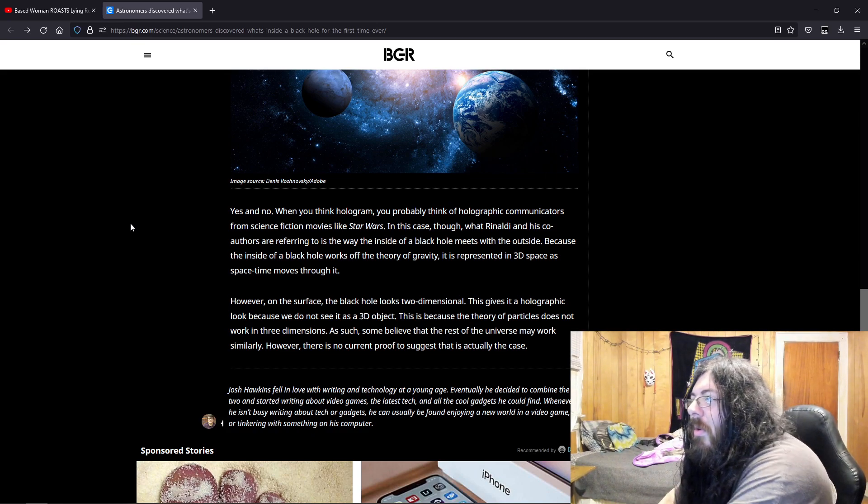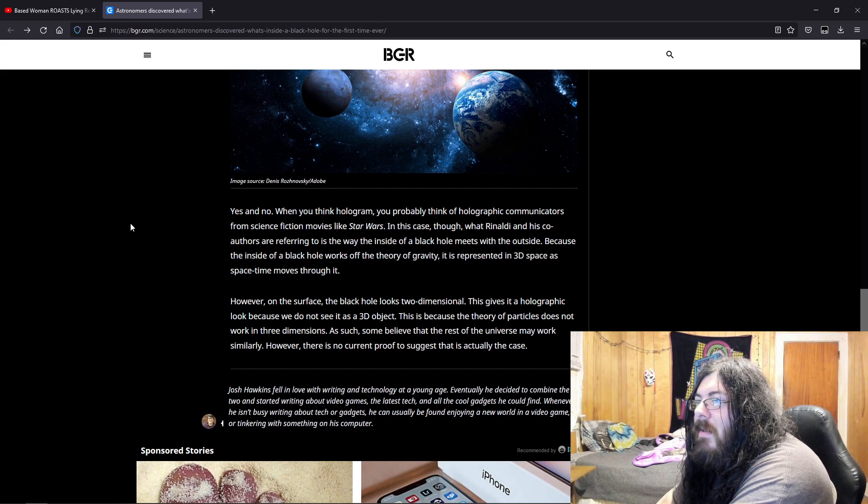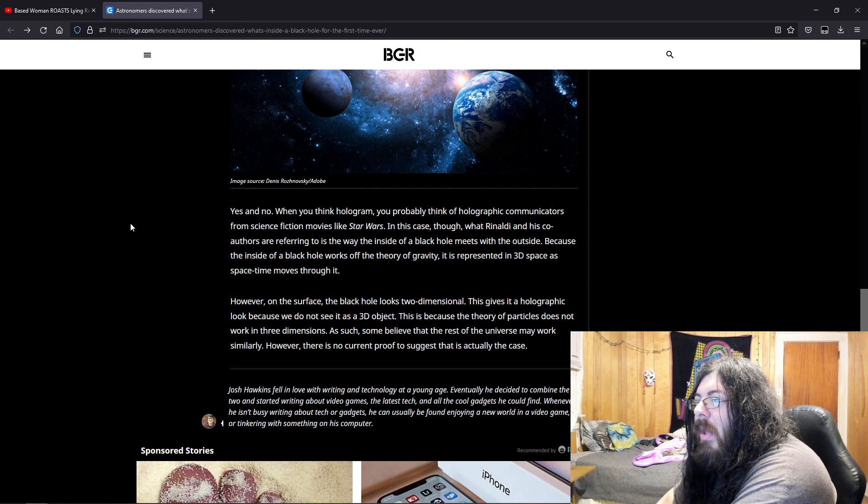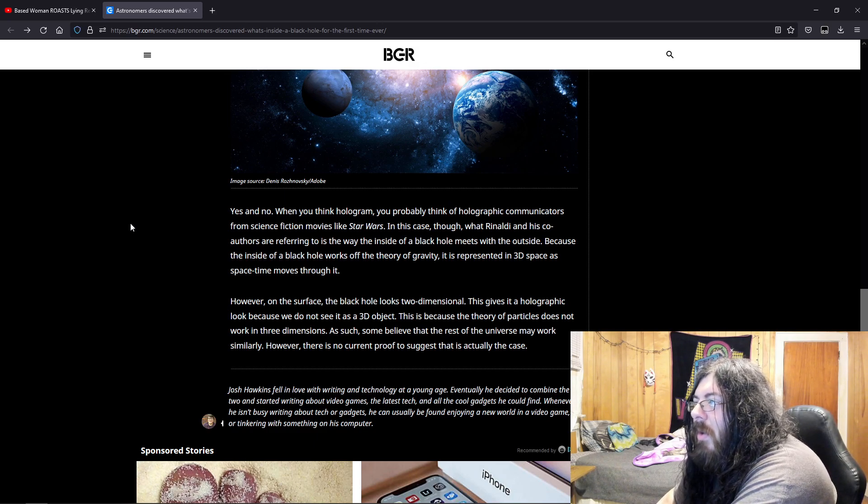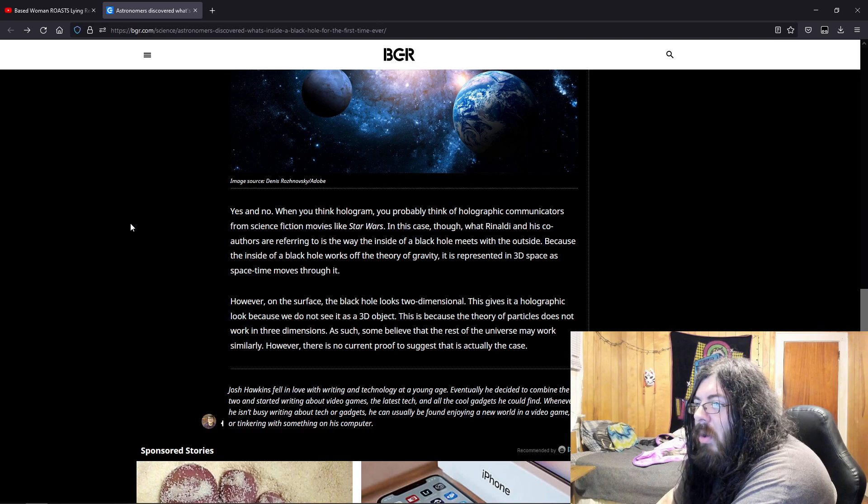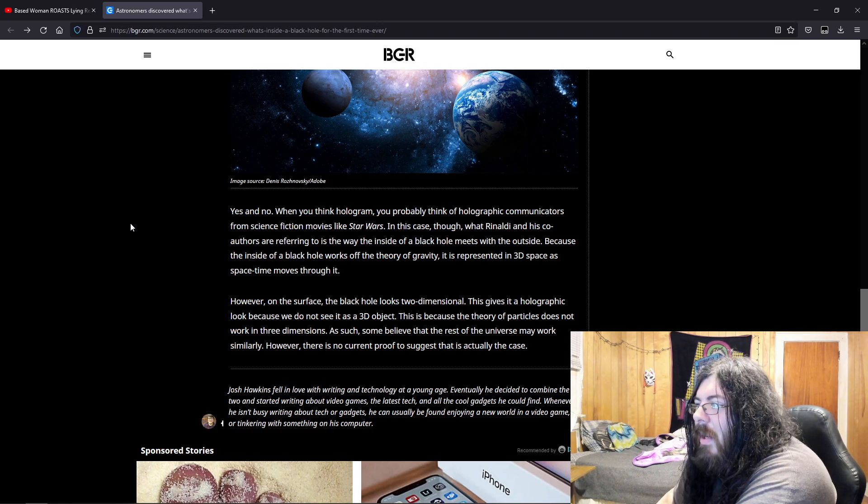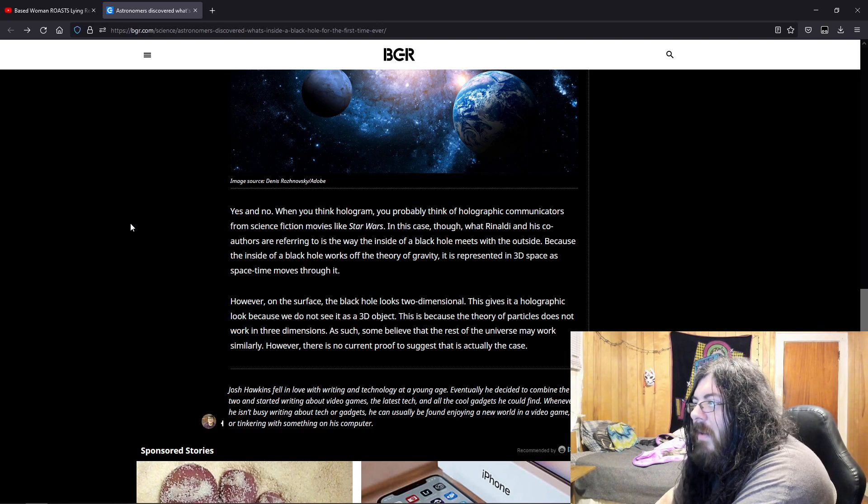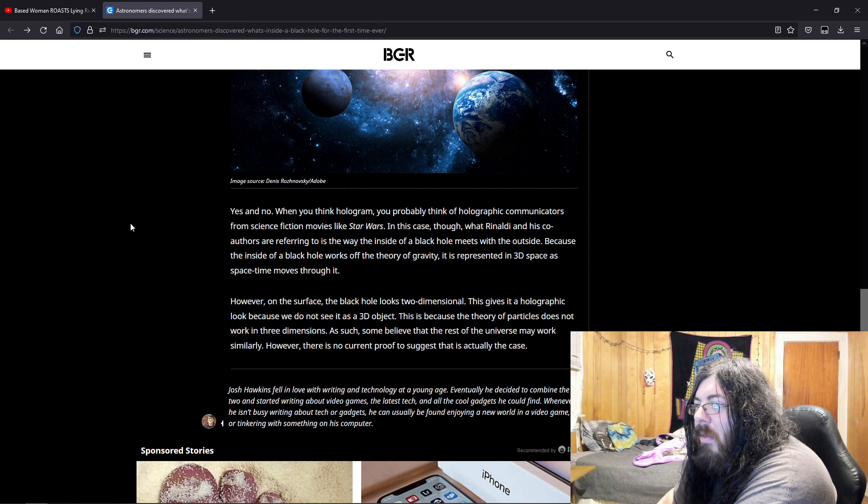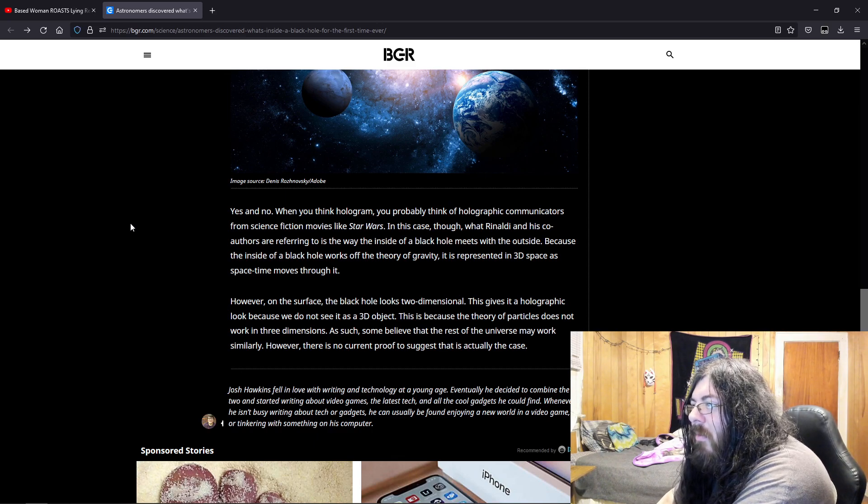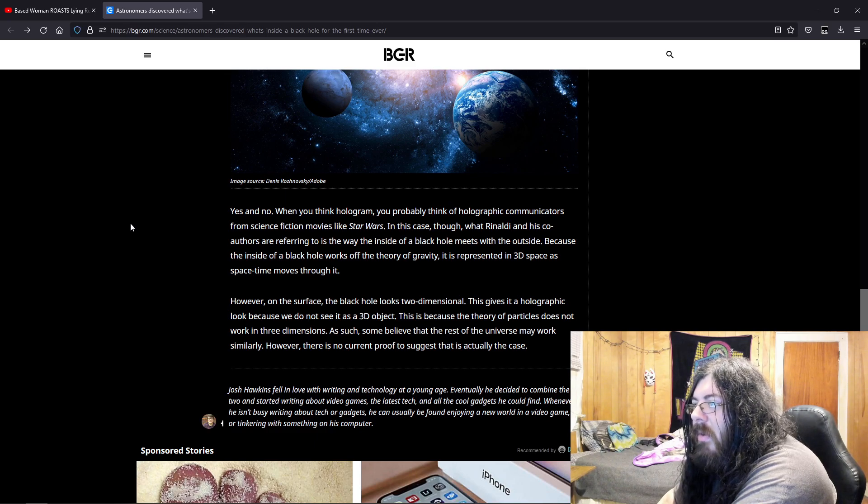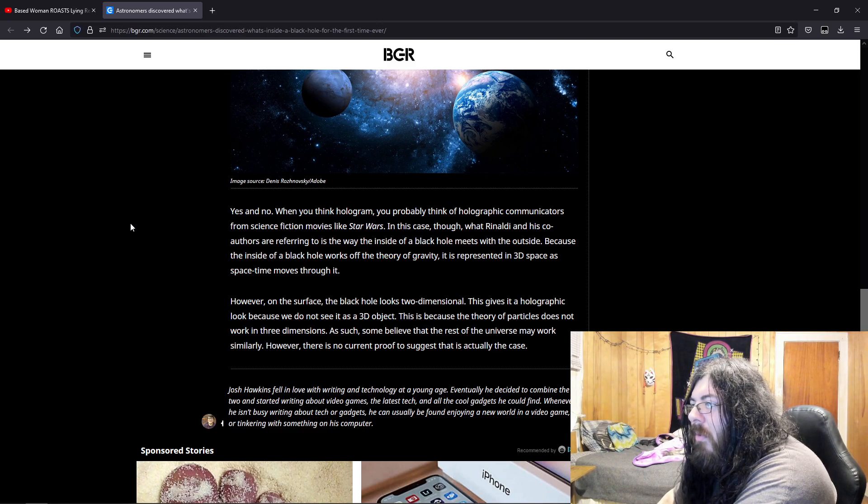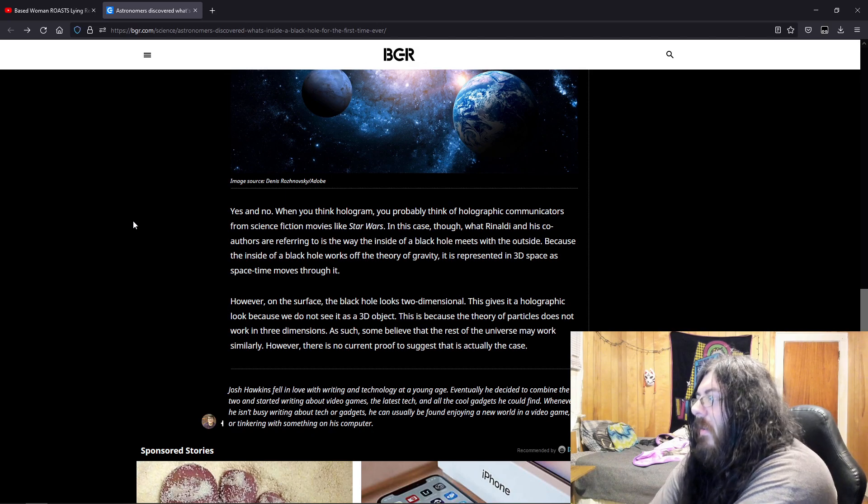The black hole theory of gravity is represented in 3D space as space-time goes through it. However, on the surface, the black hole looks two-dimensional. This gives a holographic look because we do not see it as a three-dimensional object. This is because the theory of particles does not work in three dimensions. As such, some believe that the rest of the universe may work similarly. However, there's no current proof to suggest that this is actually the case.